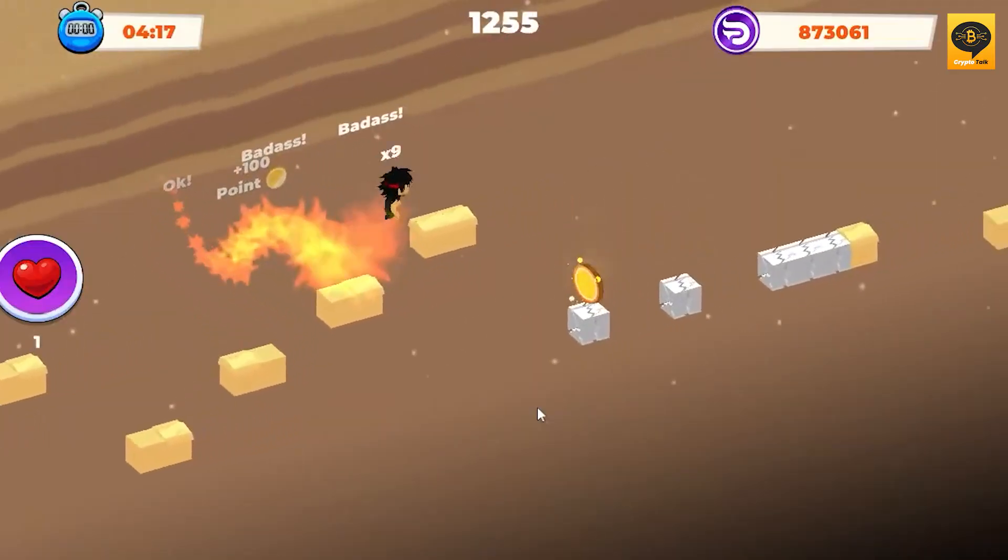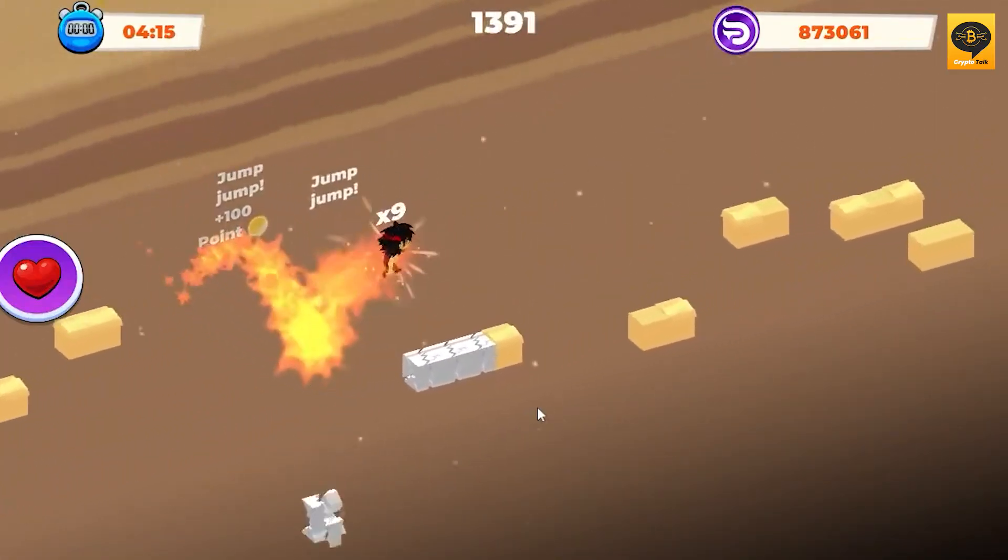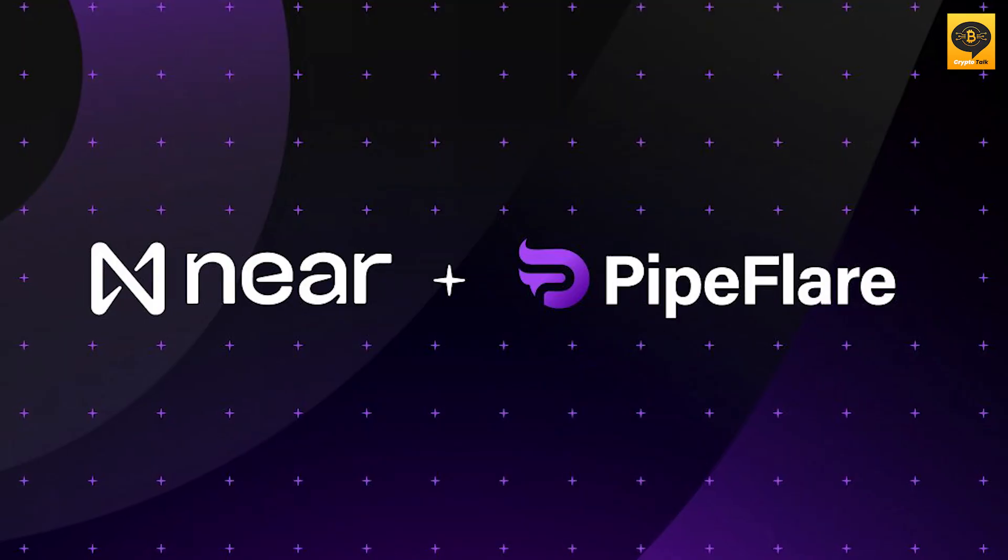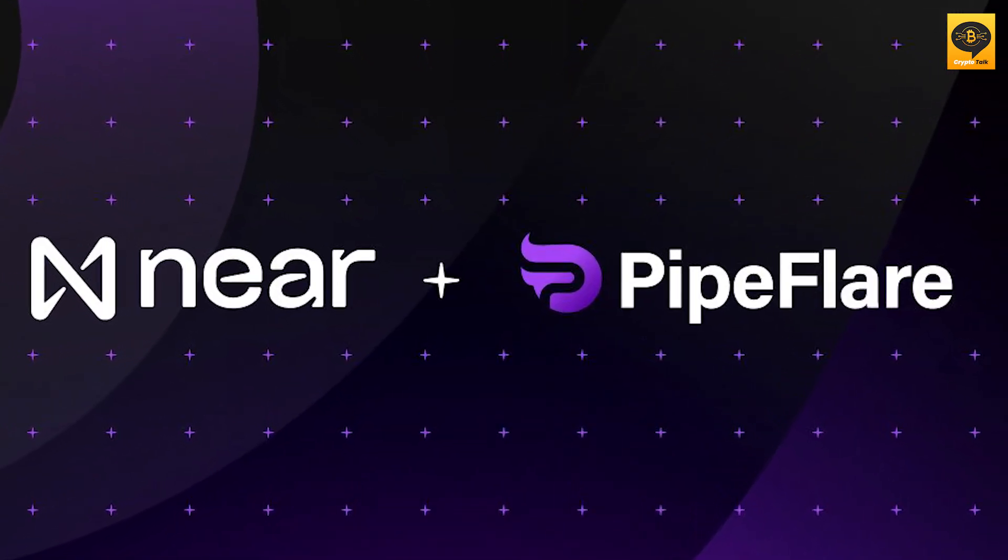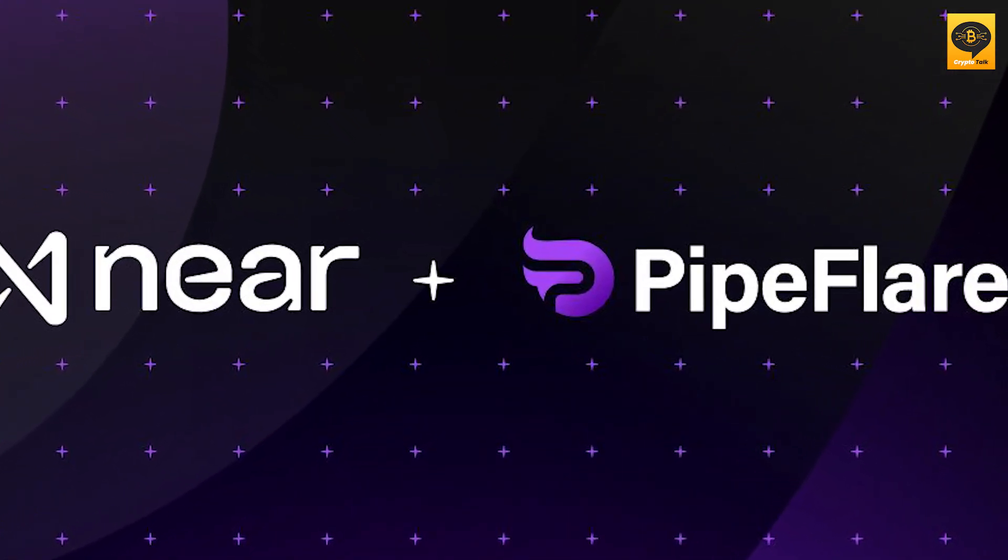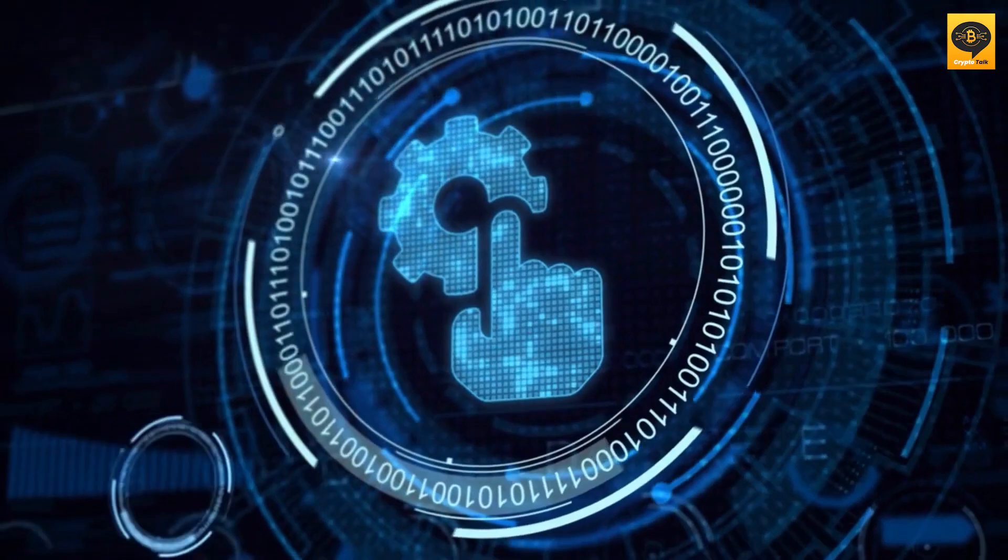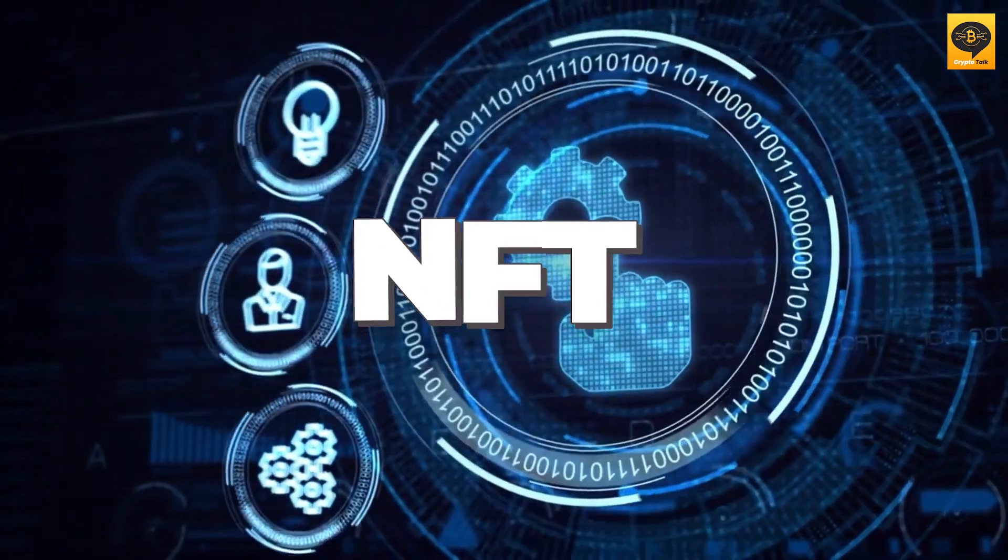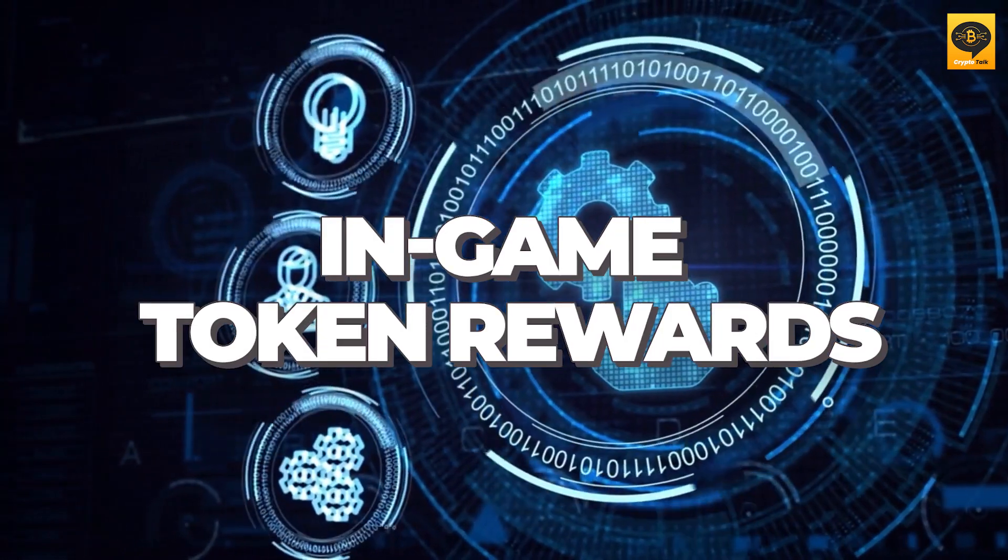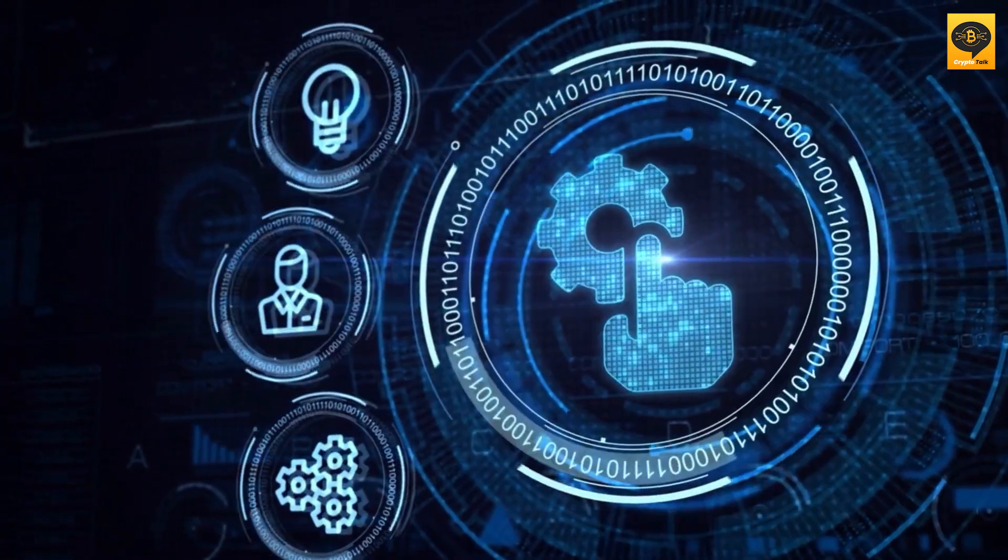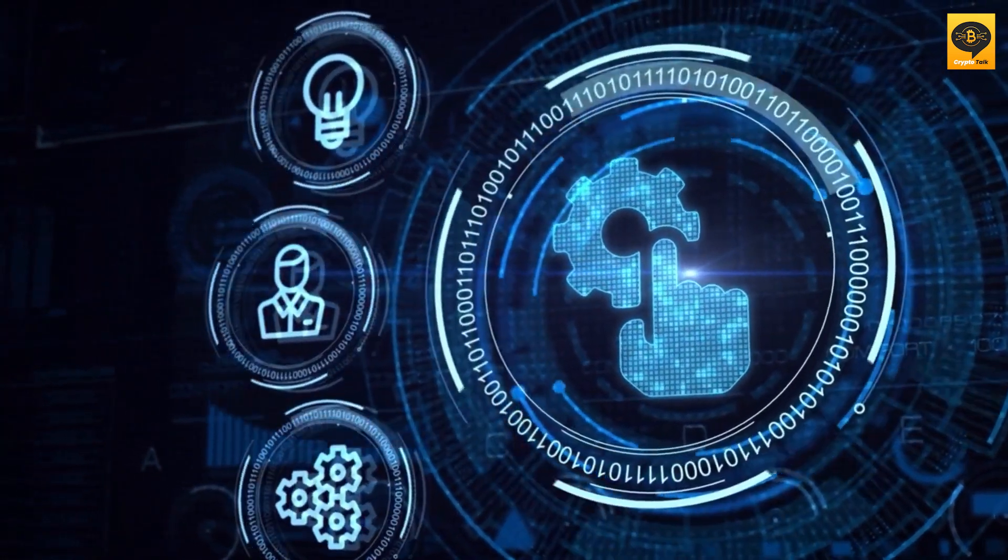Pipeflare's collaboration with the Near Foundation goes beyond just integrating technologies. They're exploring deeper functionality in areas like NFTs, in-game token rewards, and community engagement, breaking new ground in the industry.